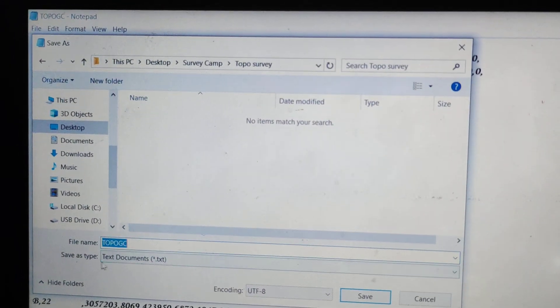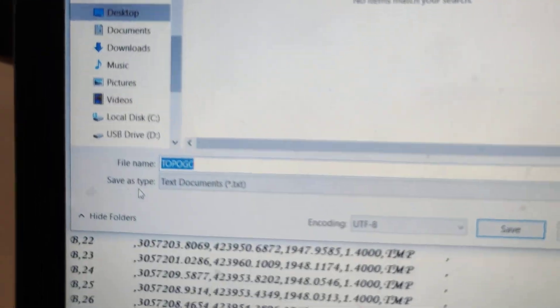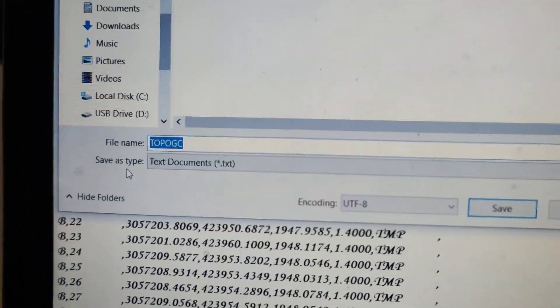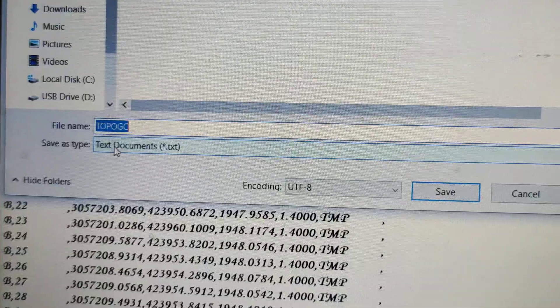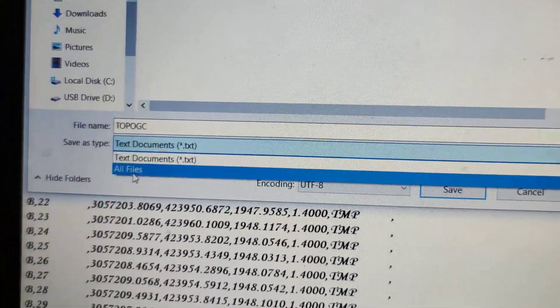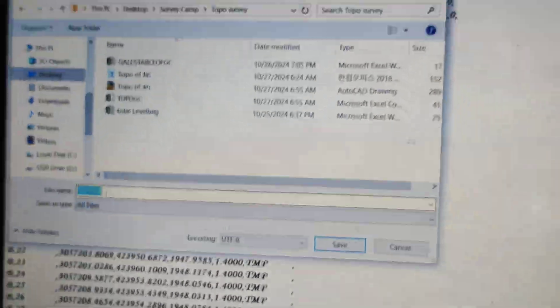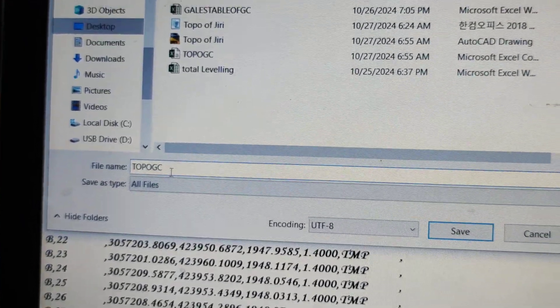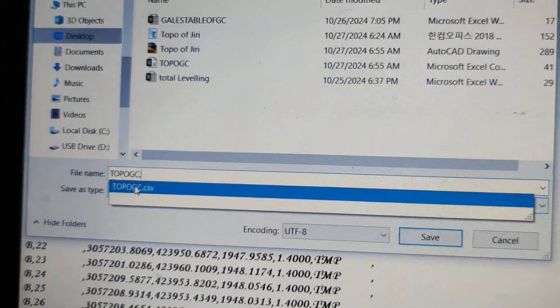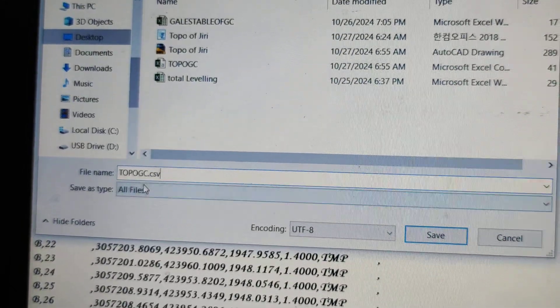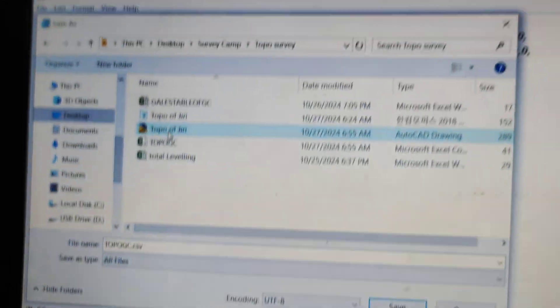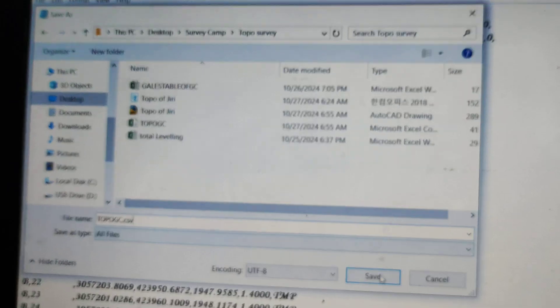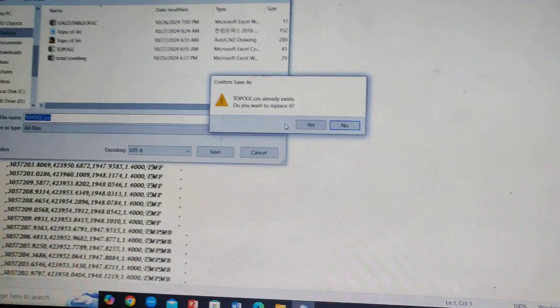In the file type, click on All Files and select CSV extension (.csv). Then save and replace the file.